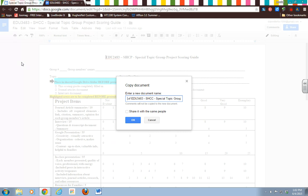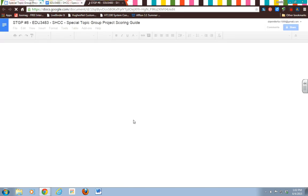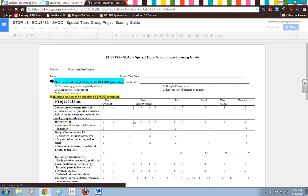Then go to this. You can delete that—it always says 'Copy of' when you copy something. So what I want you to do is go down here to—I'm sorry, let's go back up here and let's do STGP and then the number, and then whatever your group number was. And we'll leave the rest of that the same.